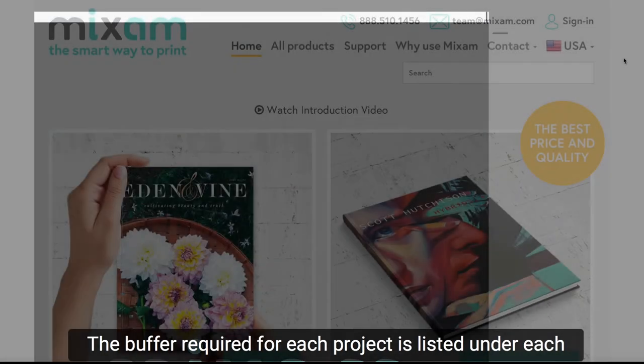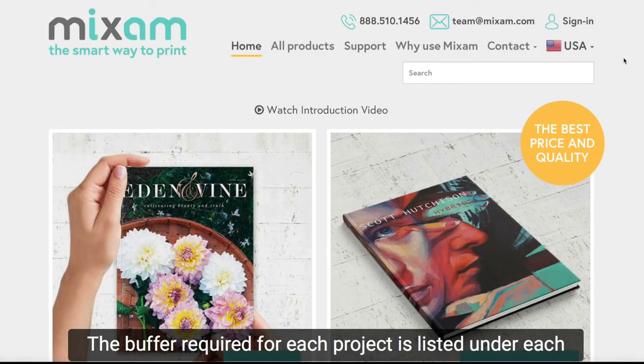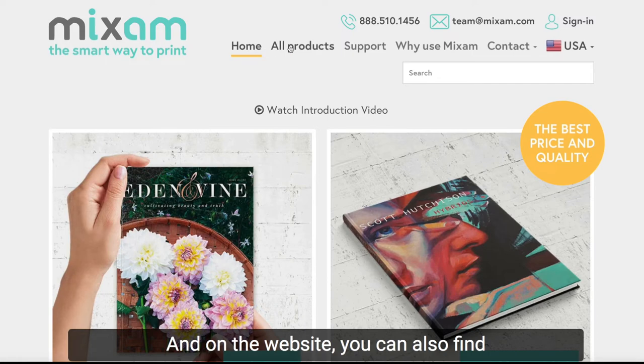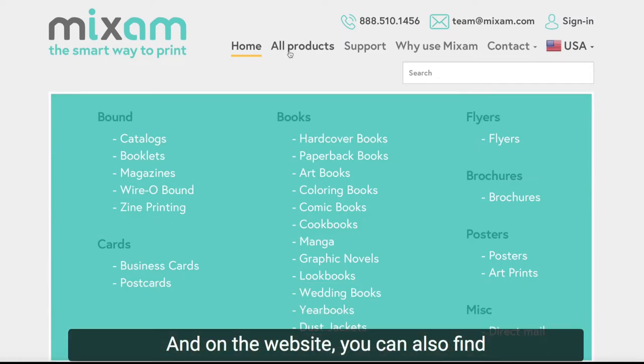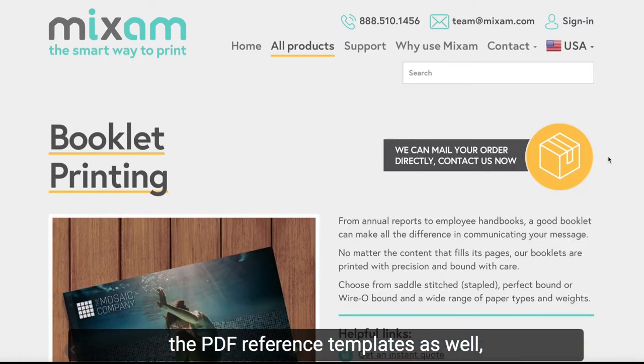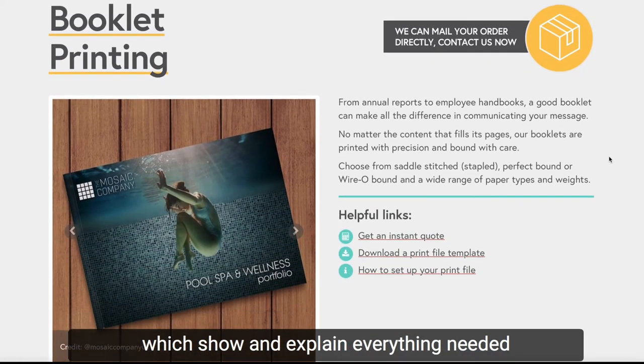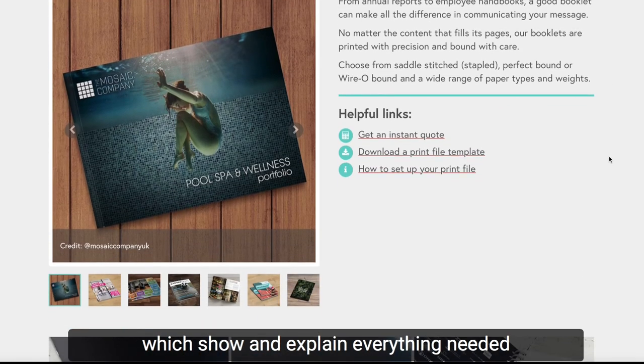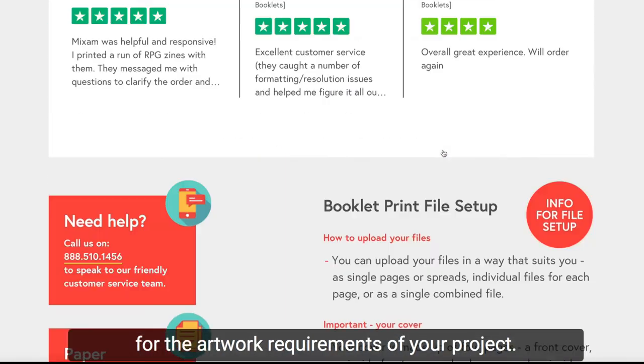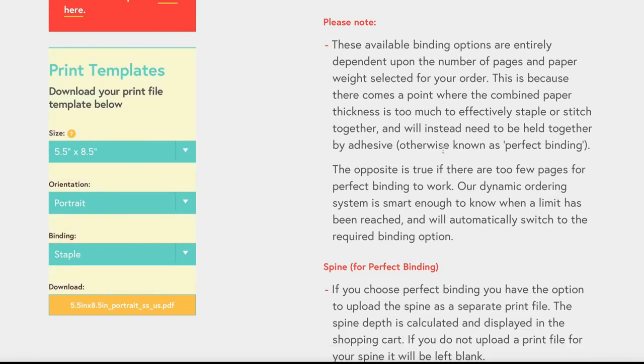The buffer required for each project is listed under each product in the All Products tab and on the website. You can also find the PDF reference templates as well, which show and explain everything needed for the artwork requirements of your project.